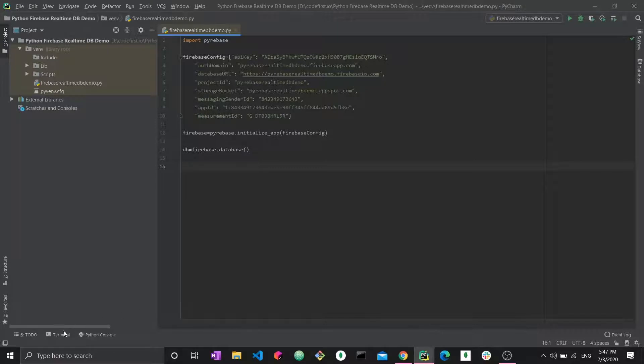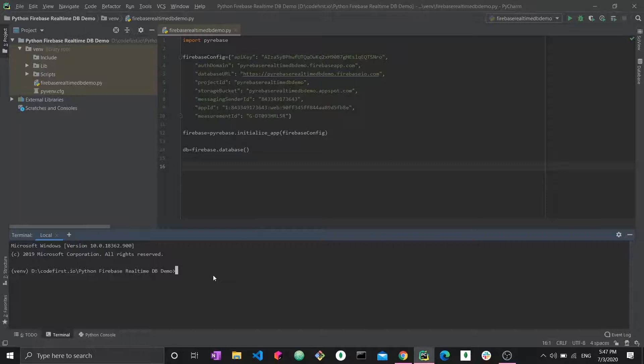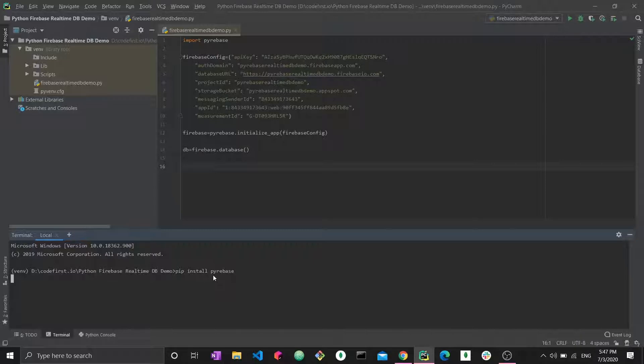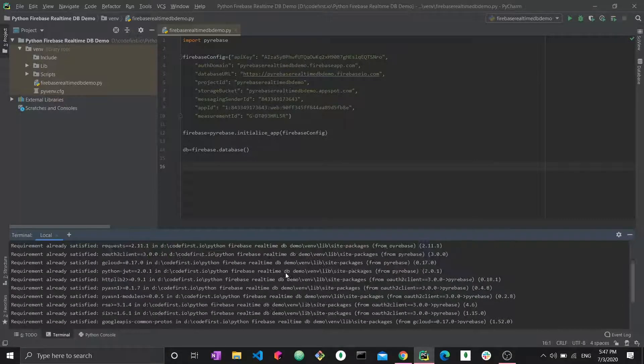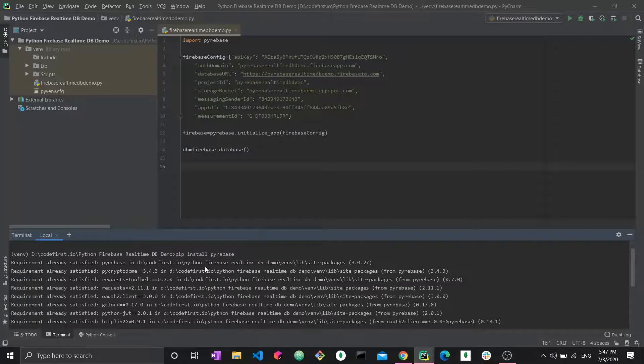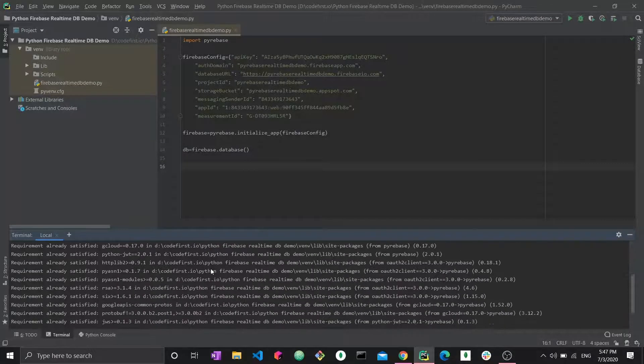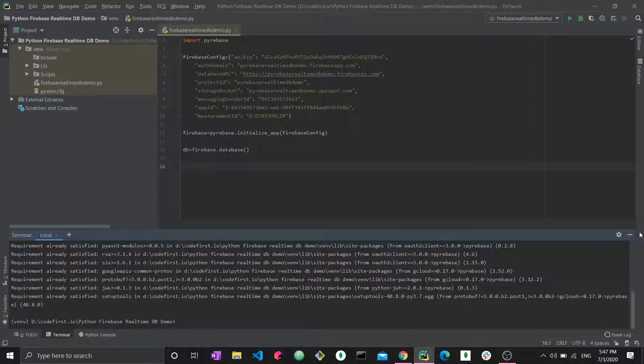You can go to your terminal through PyCharm to install Pyrebase, so pip install Pyrebase and then you would wait for it to be installed. I already have it so requirement already satisfied, but in your case you would probably have to wait here for it to be installed.